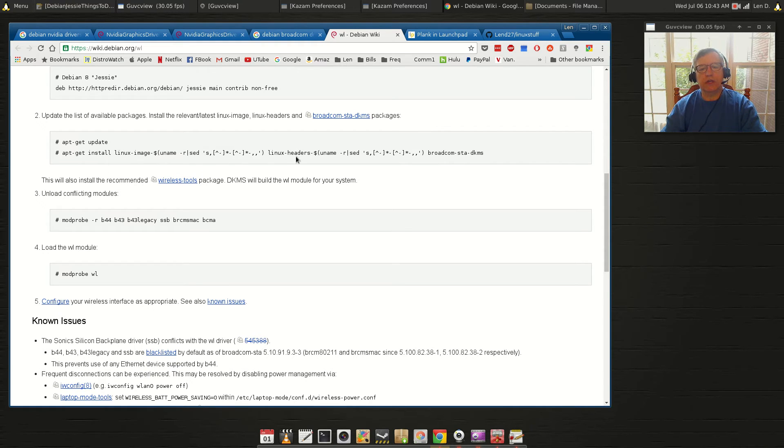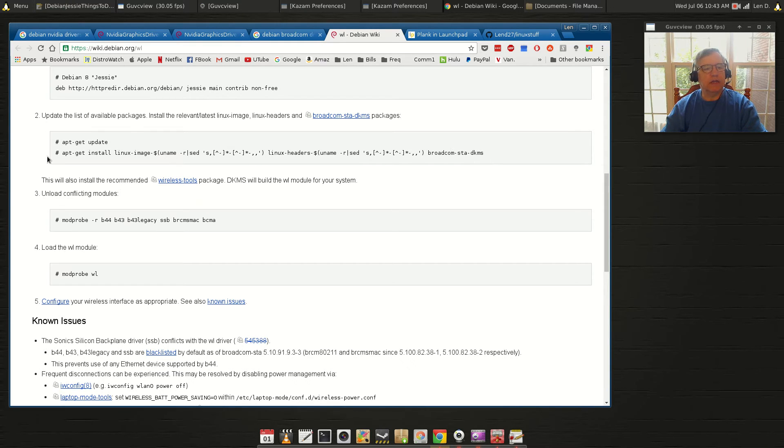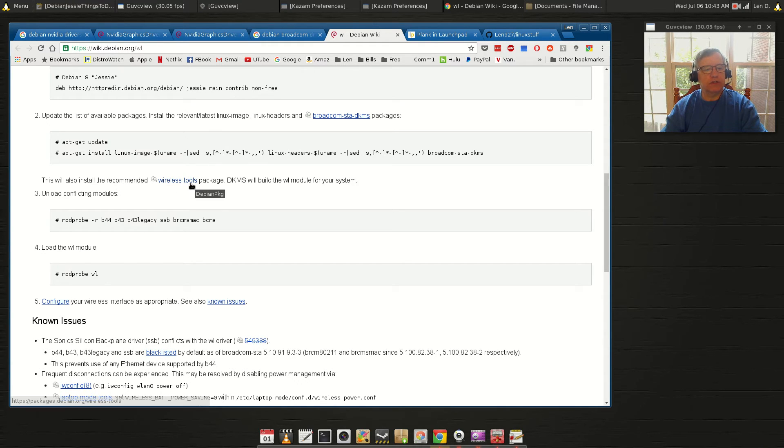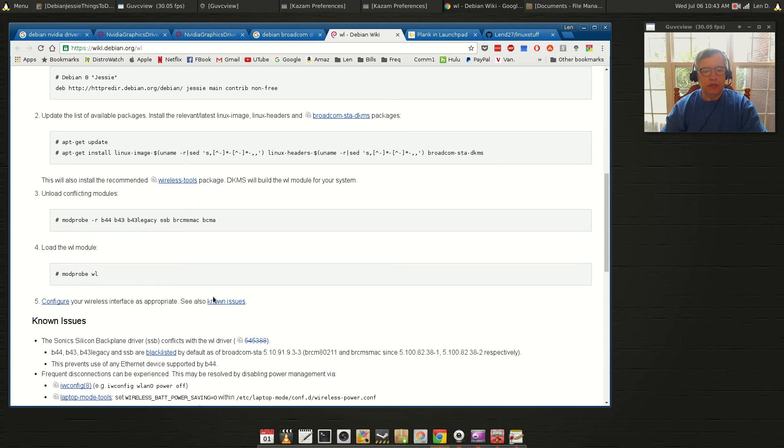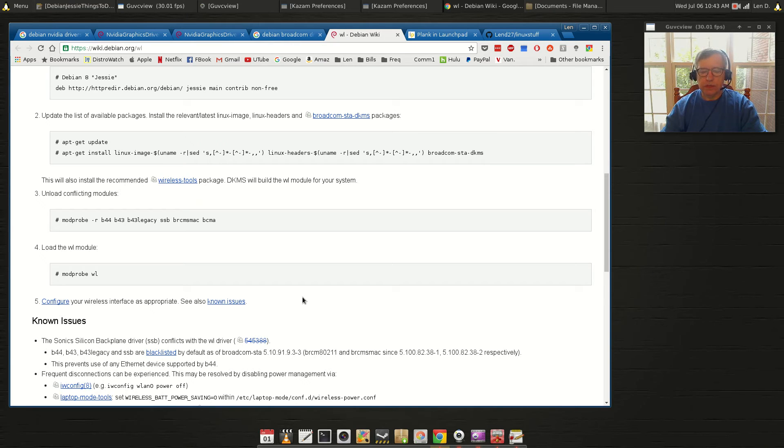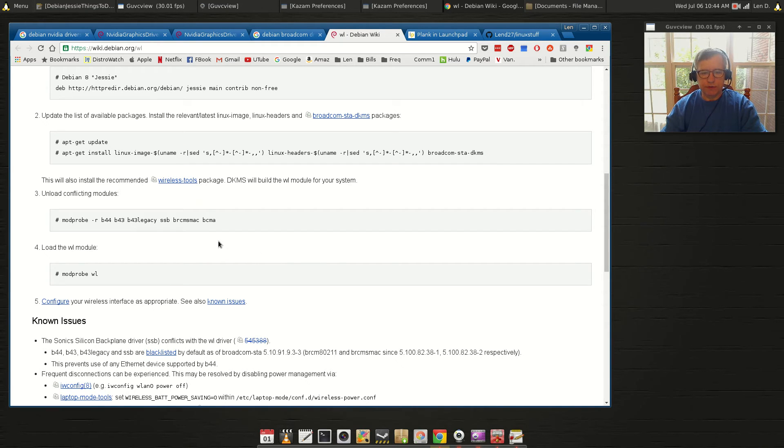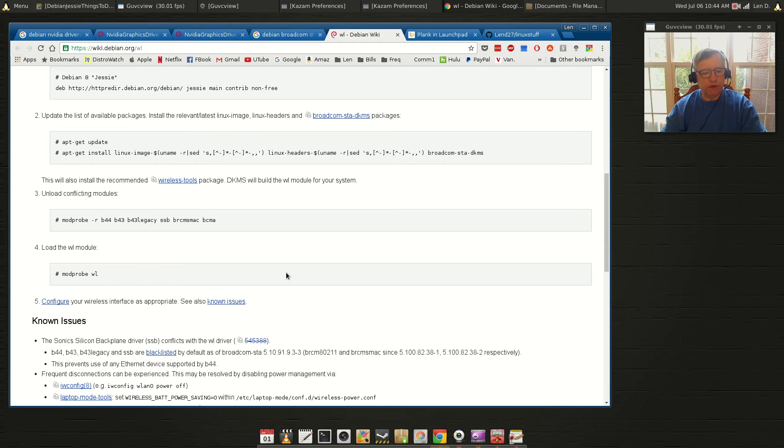And then you'll do apt-get update and you're going to install the Linux image, the headers, and the drivers in this one command. Now it's saying it's also going to install the wireless tools package. Then it's telling you you need to unload conflicting modules and then load the WL module. Well the command that I use, sudo apt-get install broadcom-sta-dkms, does all this. But again, if you run into problems, you've got this as a fallback.